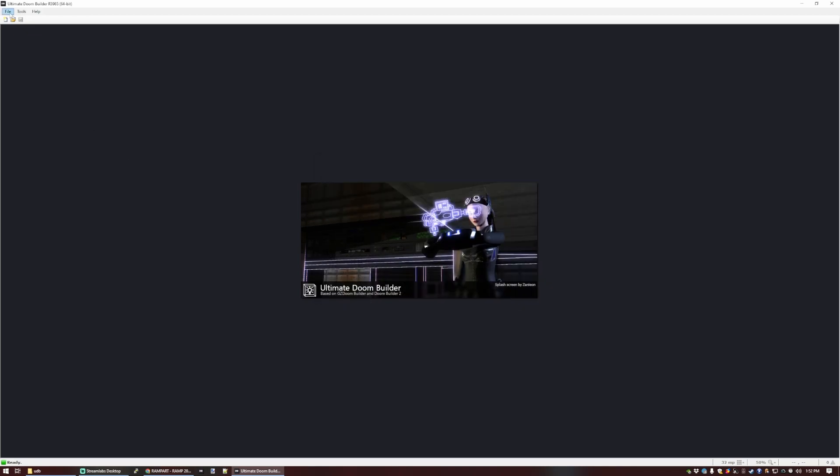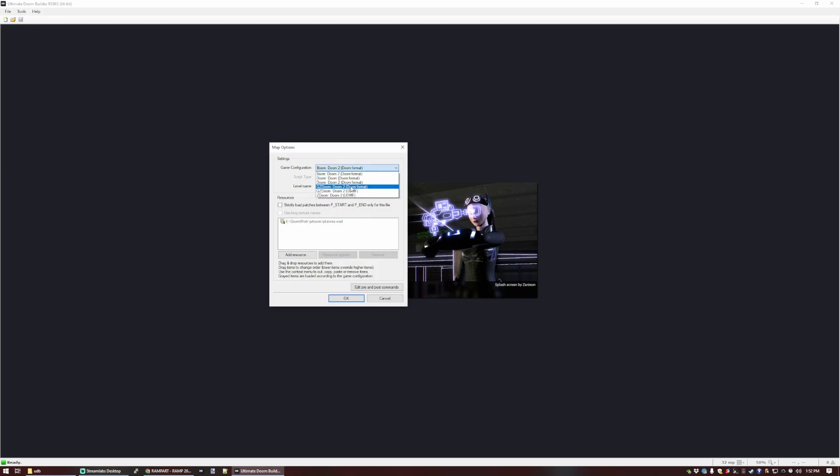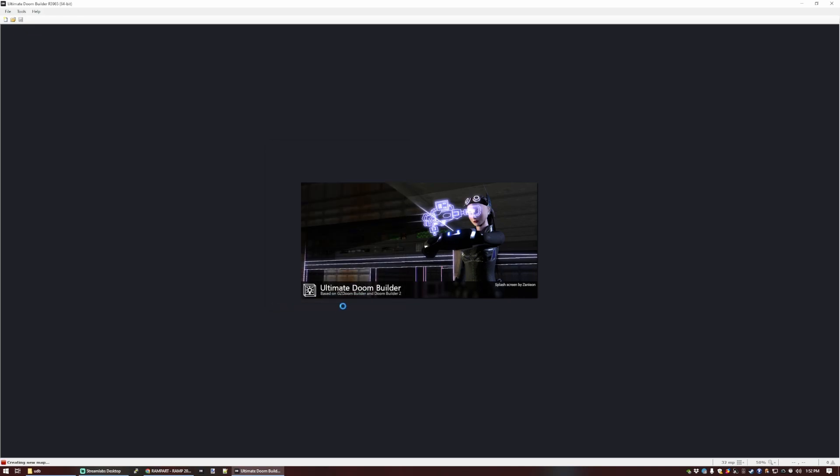Let's start a new map now. We go to File New. We select the configuration that we set up, which is Doom format within GZDoom. Level name can be customized, but trust me, leave it at map 1. Map 1 is what you want, and we're just going to select OK to start up a new one.